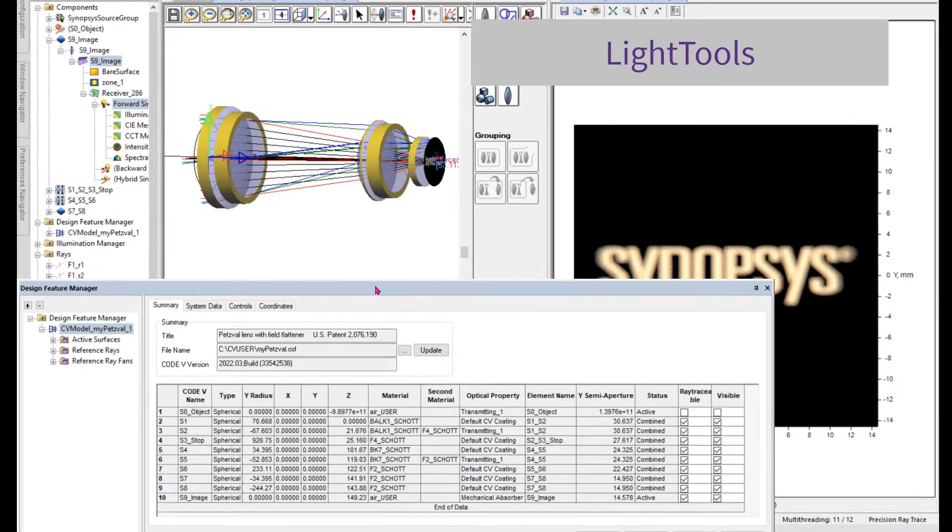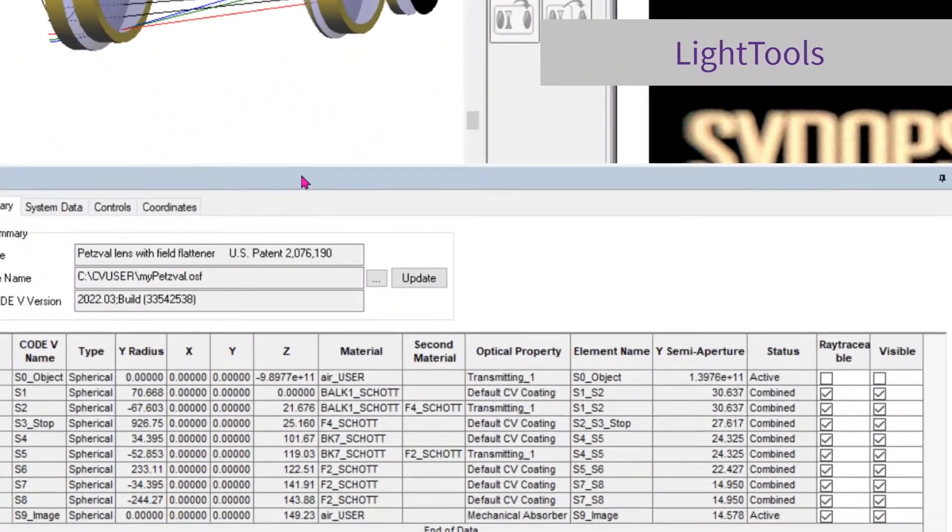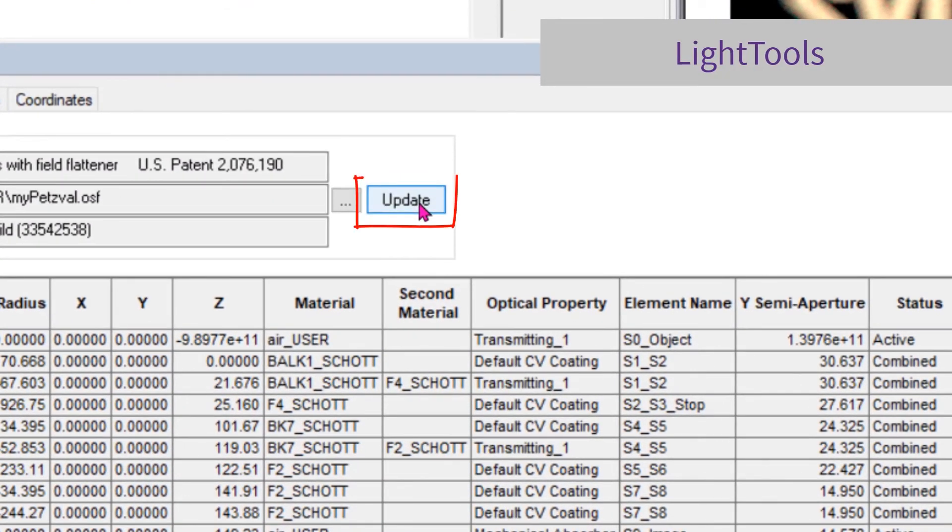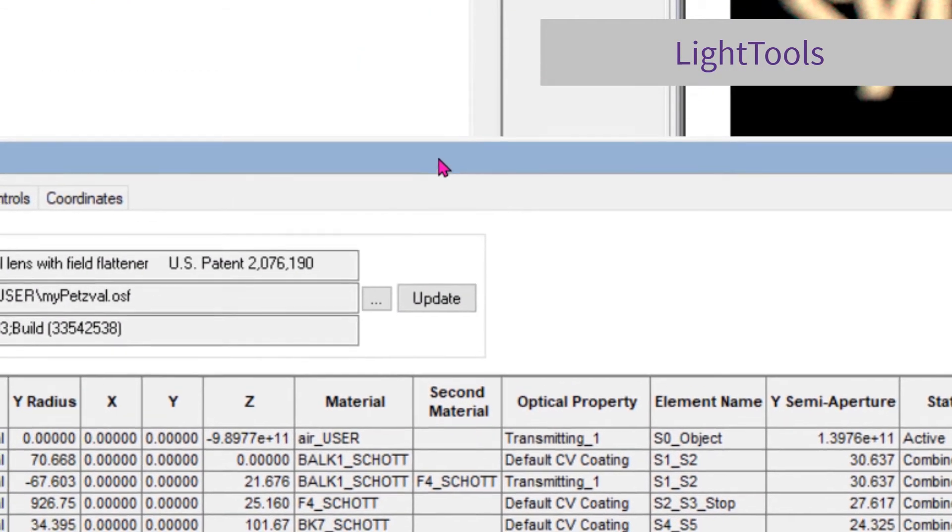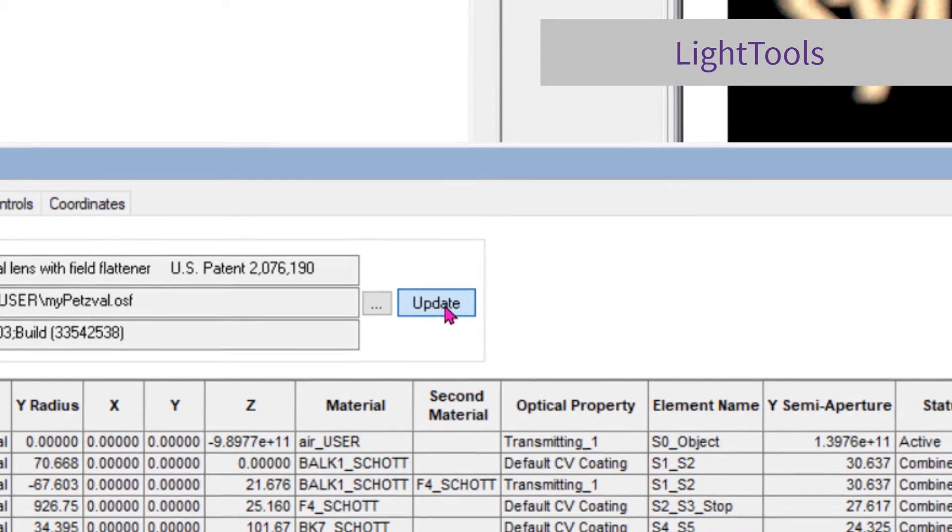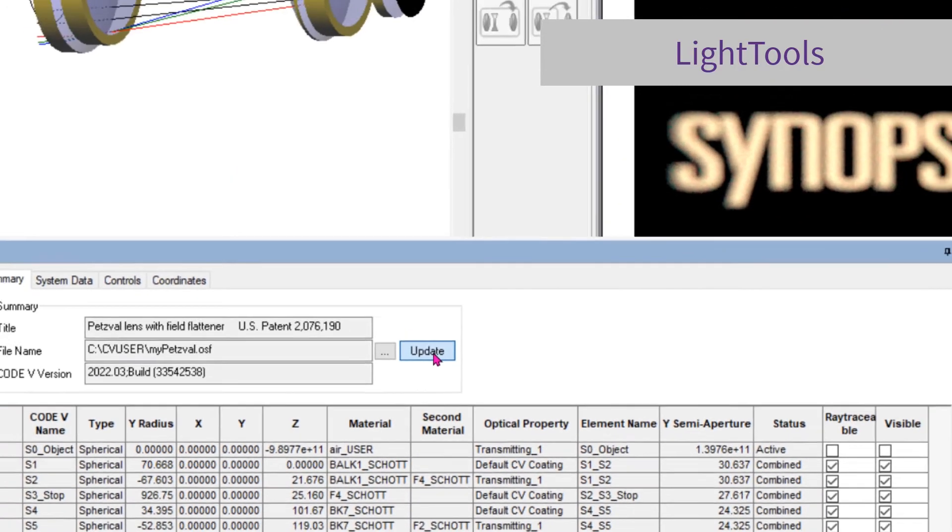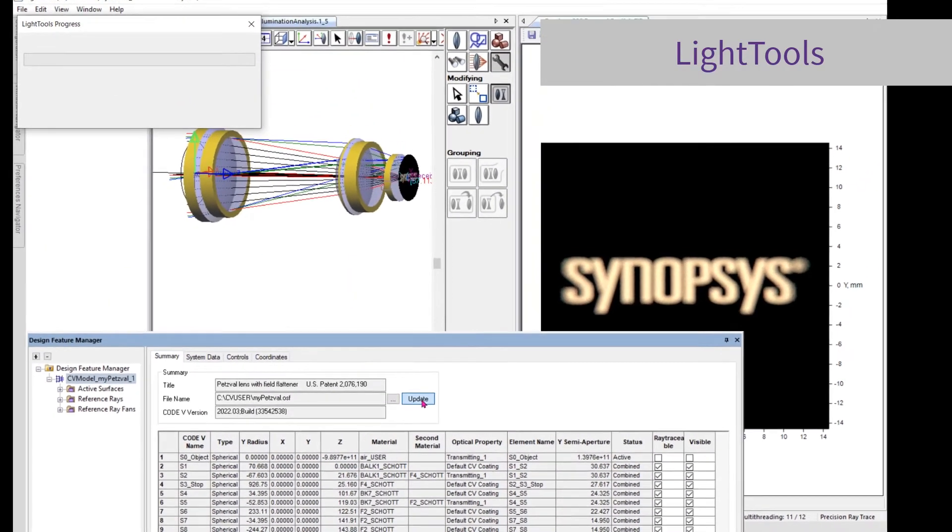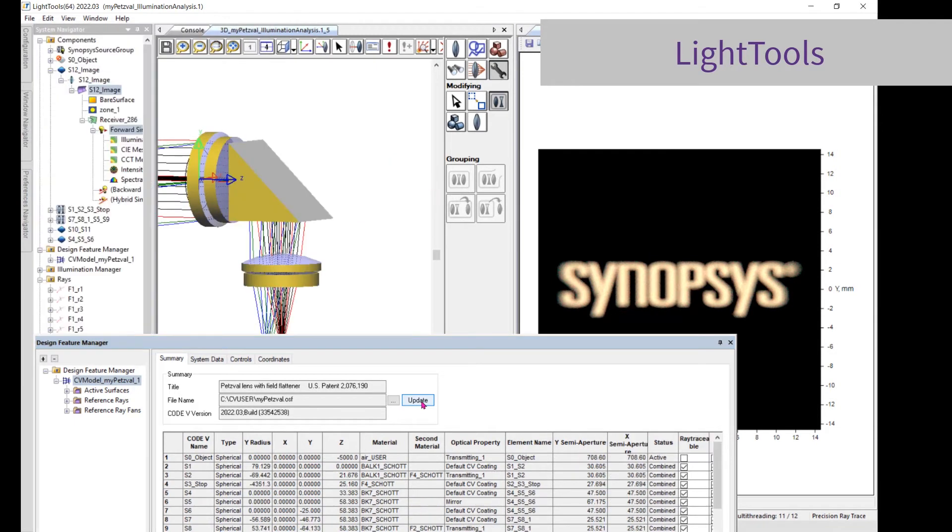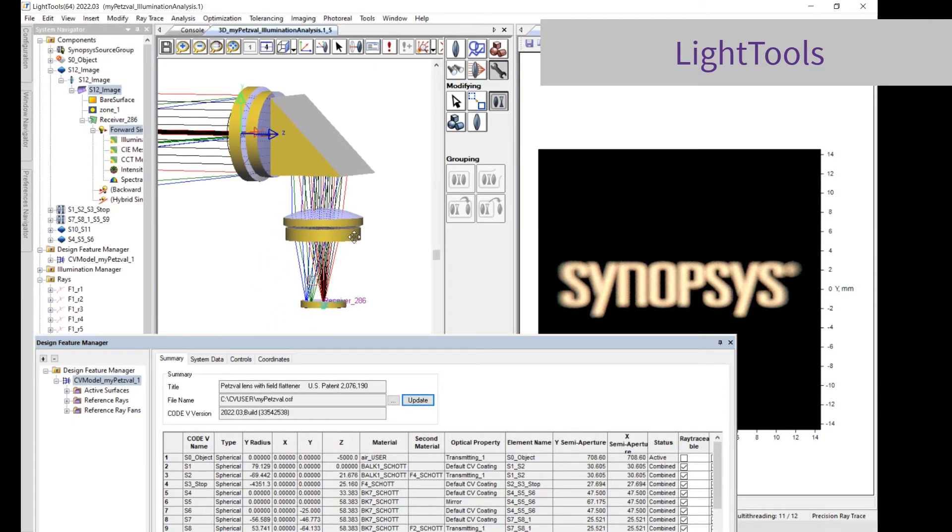Back in LightTools, navigate to the Design Feature Manager and press the Update button, or go to the File menu and choose Get All Model Updates. The lens geometry updates, but all optical properties and other LightTools geometry persists, so you're instantly ready to run another simulation.